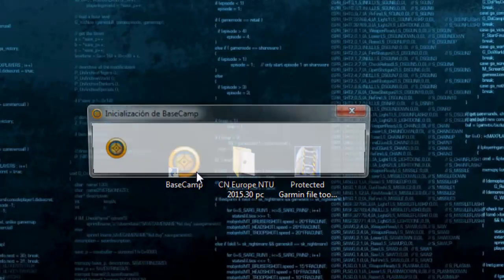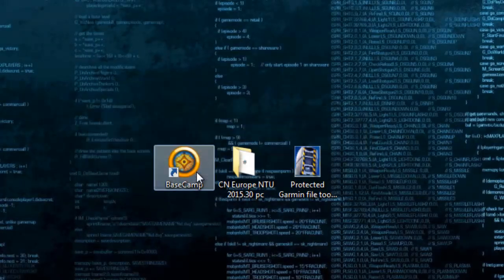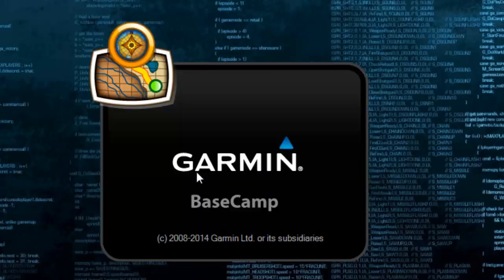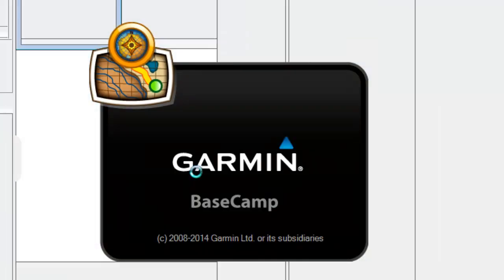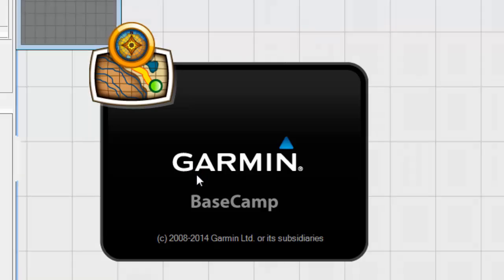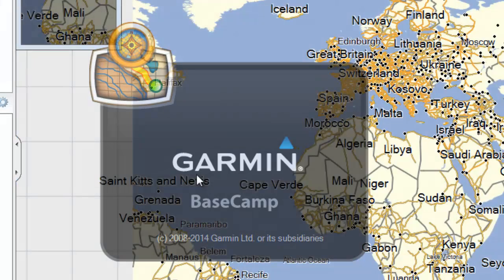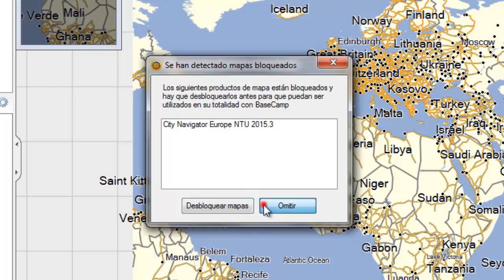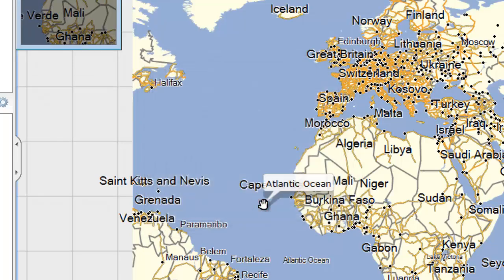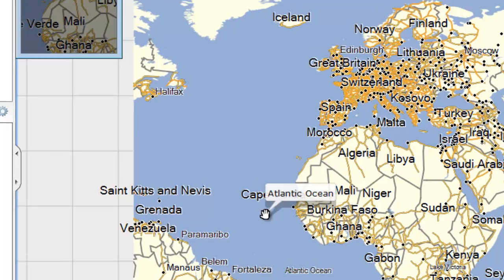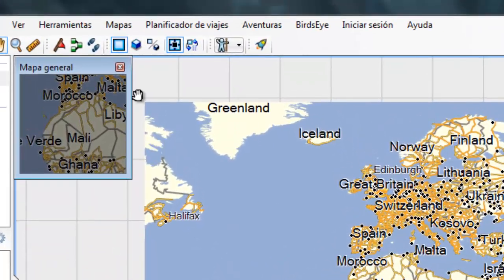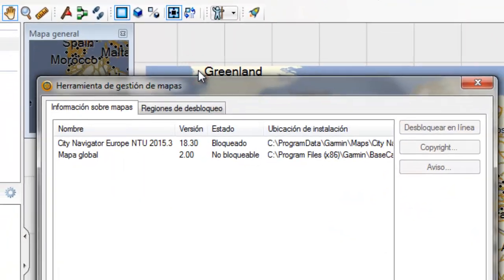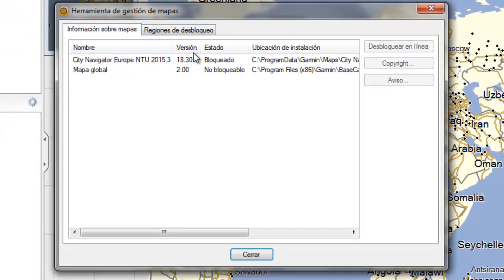Confirm that we have the installed map. Whenever there are blocked maps, this notice will be displayed, both in MapSource and Basecamp. We'll dismiss it because we don't unlock maps from Basecamp.